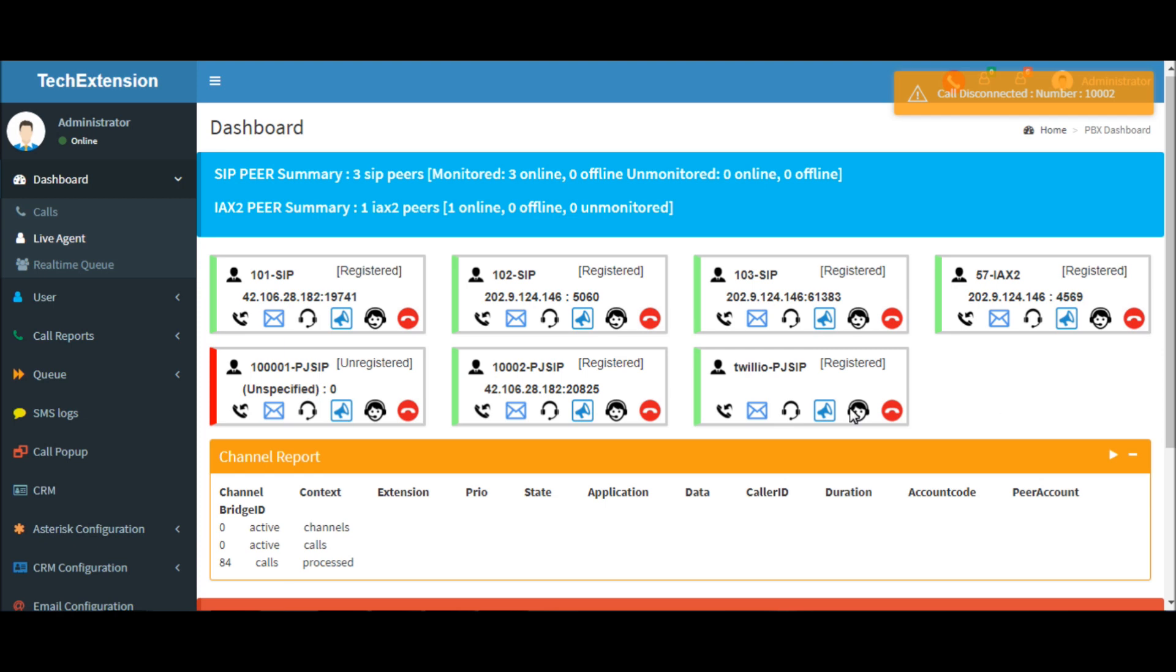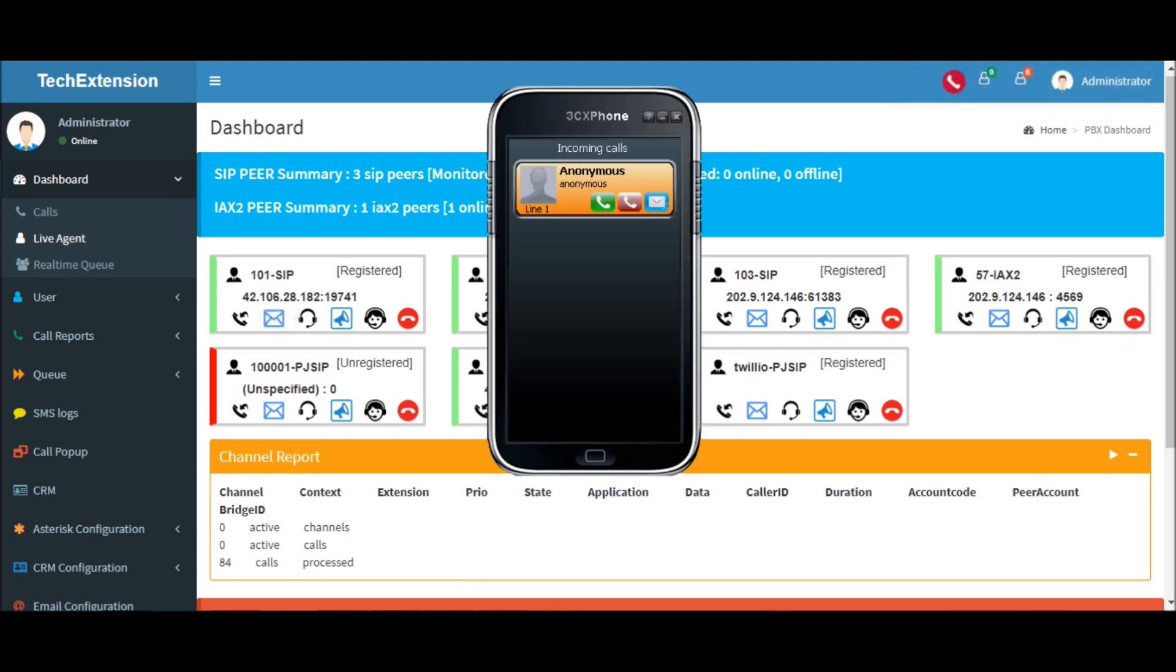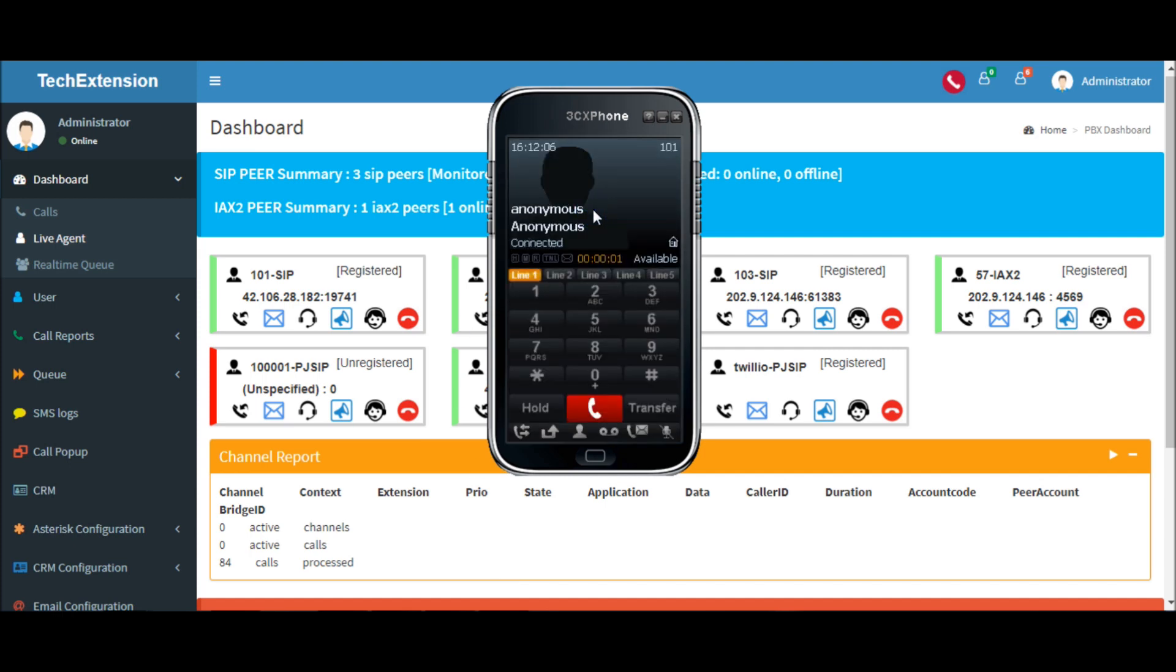If you want to listen to the voicemail of a particular extension, click the voicemail icon. You have four old messages. Press one for old messages. First message.